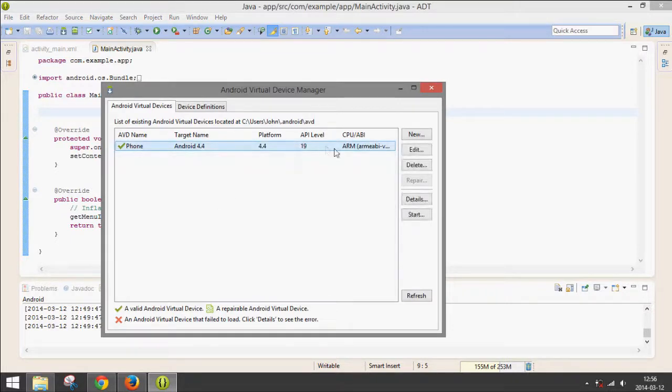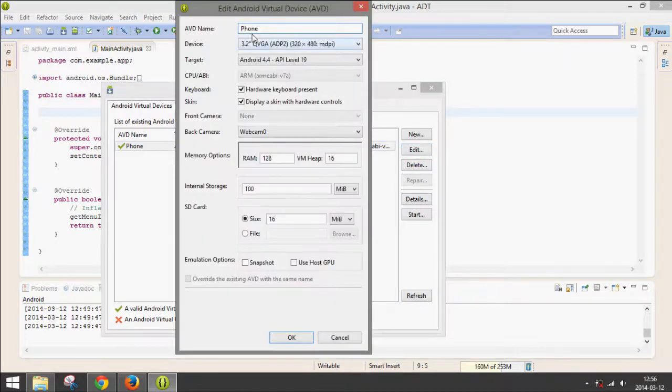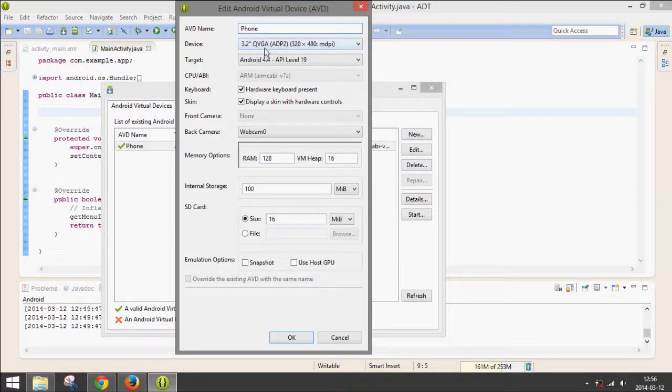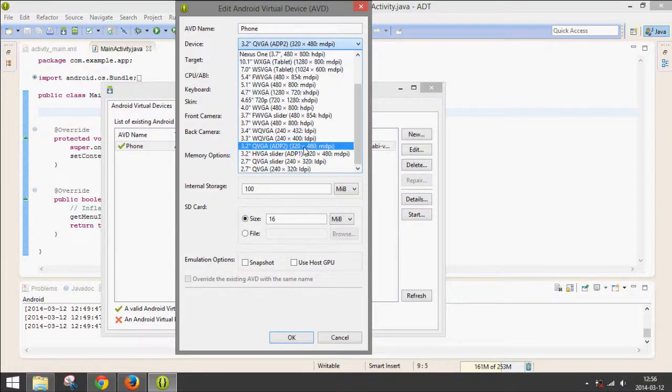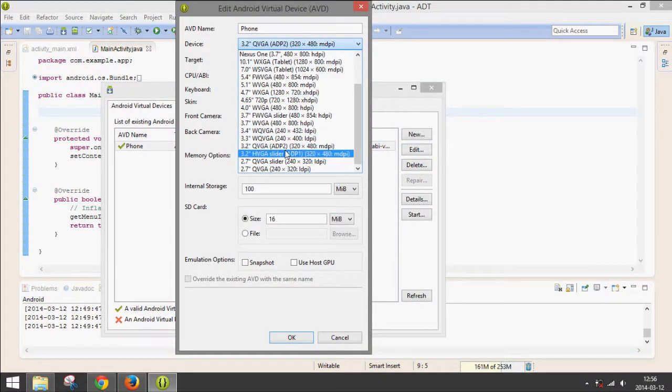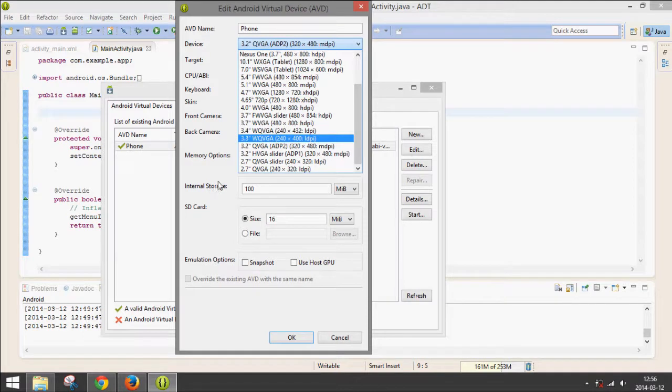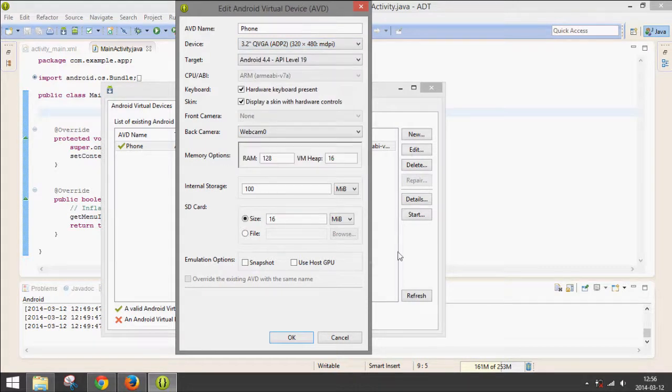Then you'll see I created a device. So you would just go to New. It would pop up with this. Name it something, choose the screen size. Keep in mind that it has to fit on your screen, your computer screen. So I have to make mine pretty small.